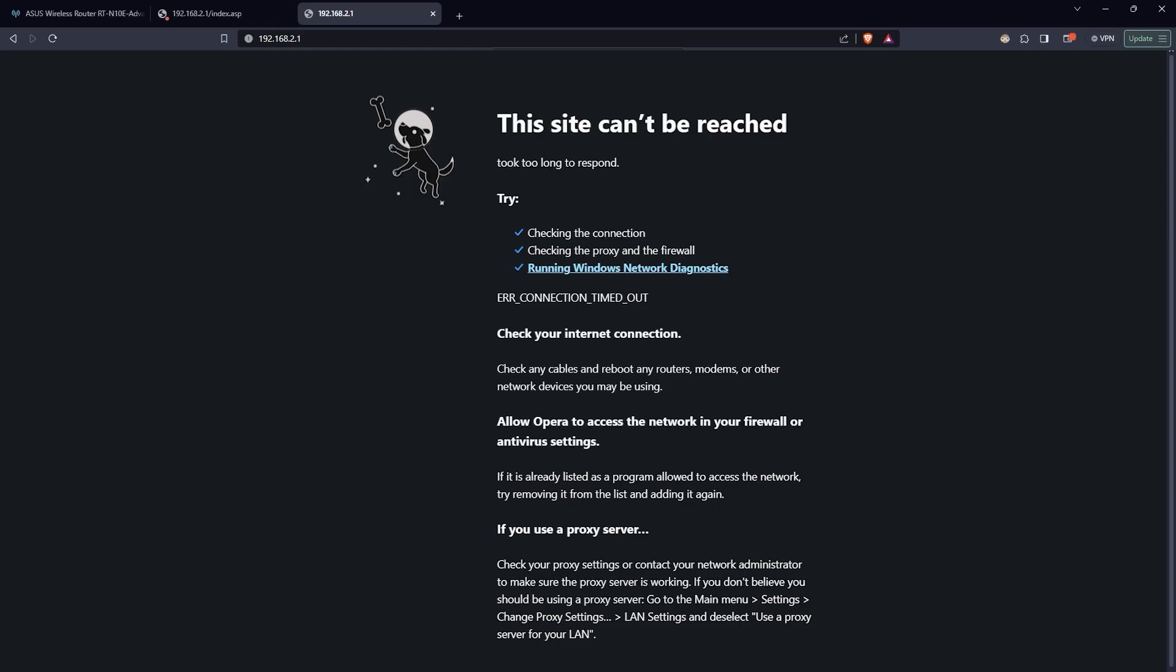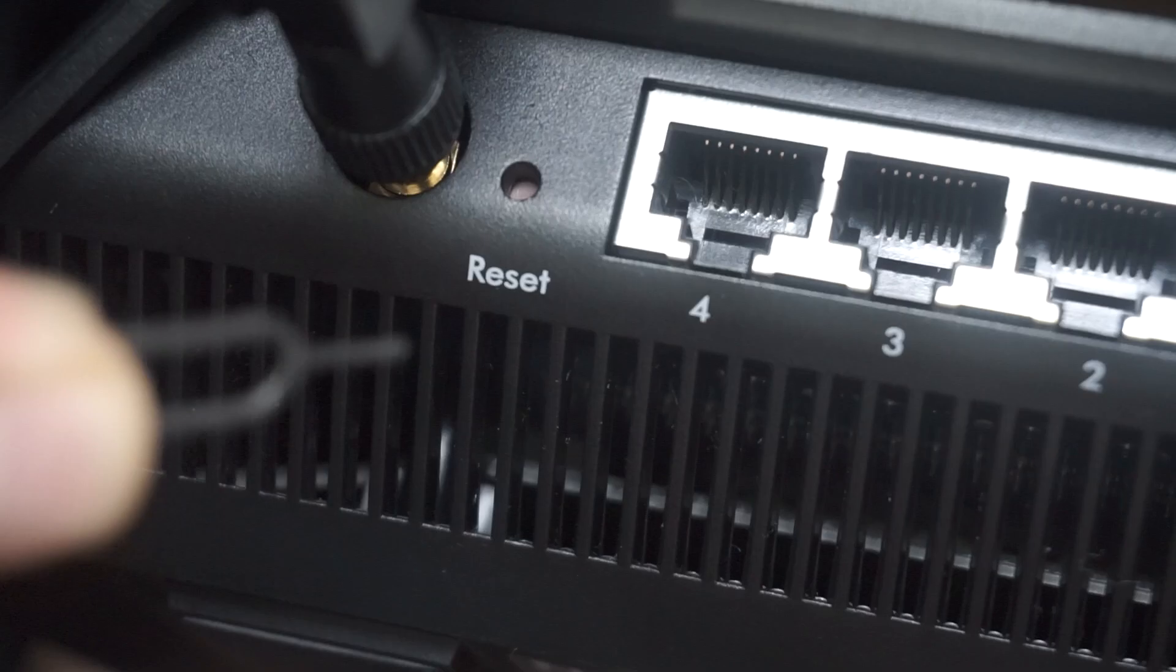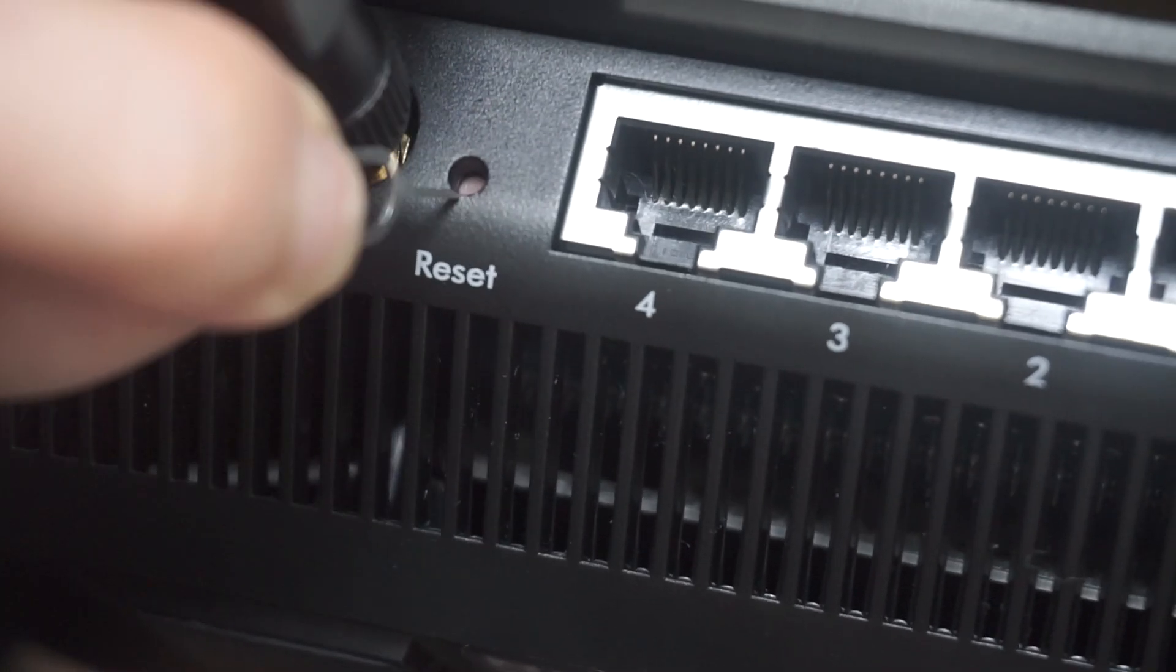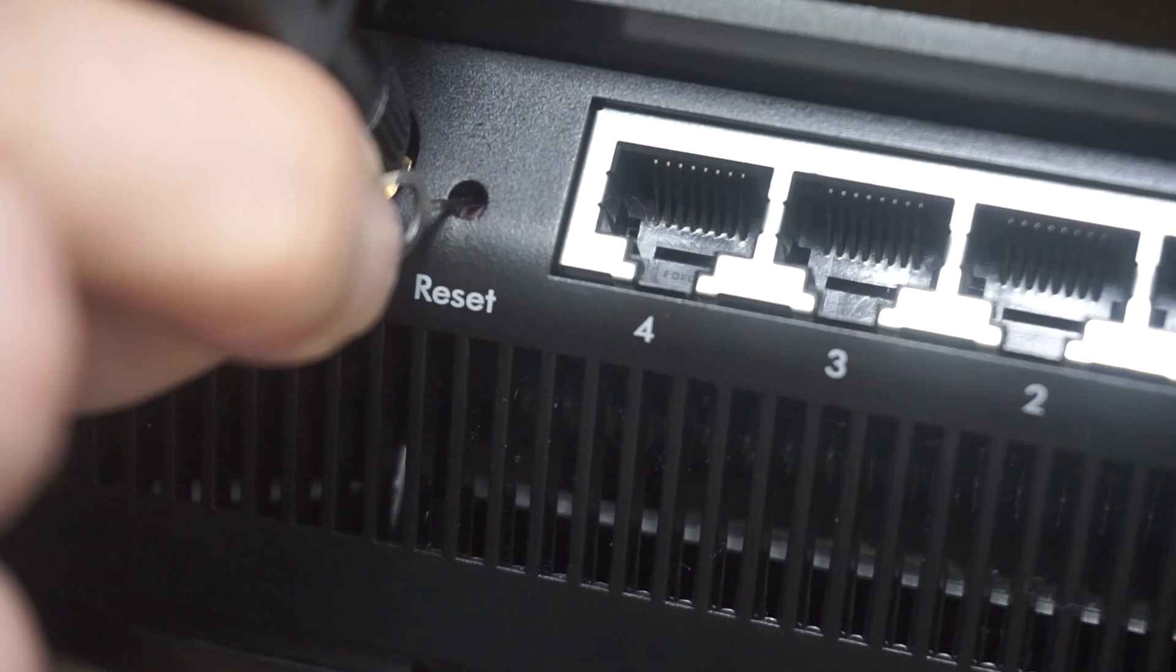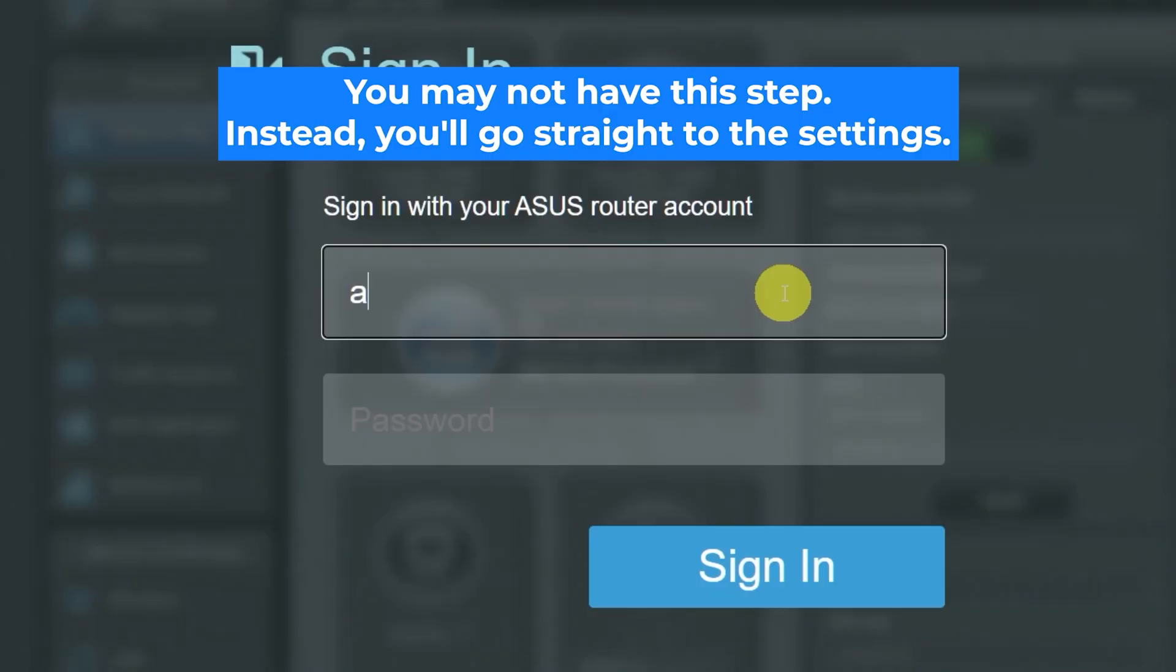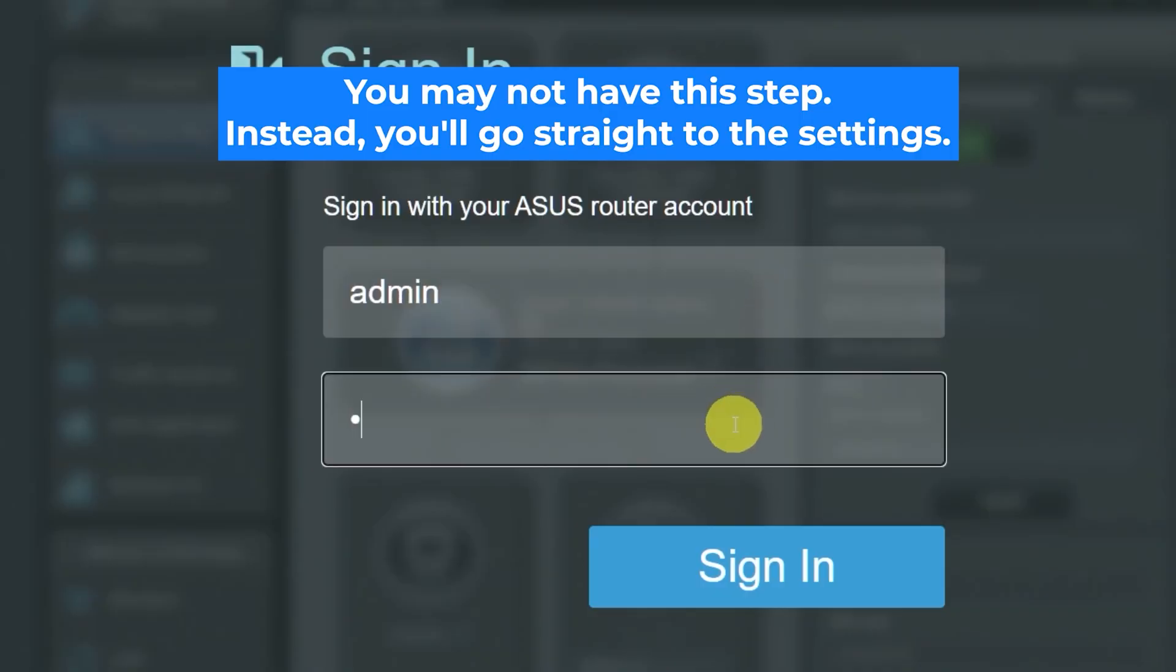If none of this works, it means that your router has already been configured and someone has changed the login and password. If you can't find out the login credentials, just reset the router to factory settings. And then login to the router's personal cabinet using the standard credentials.